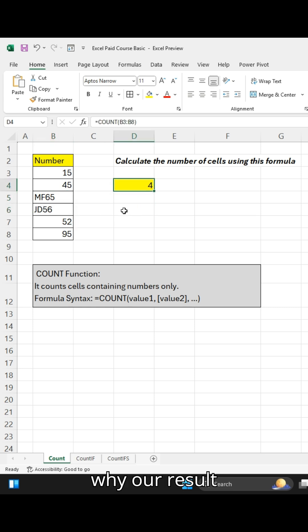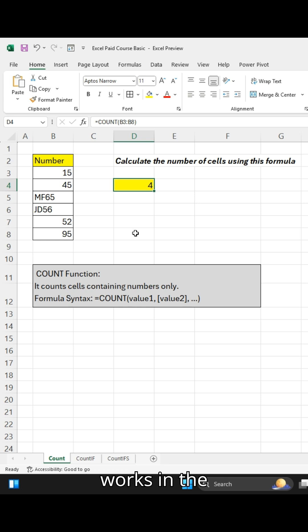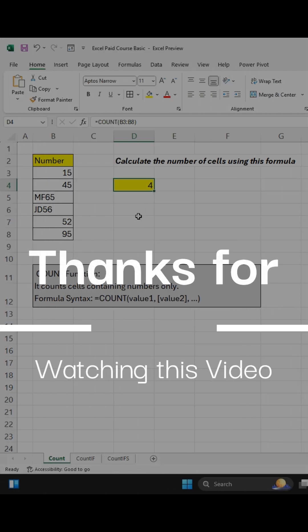This video helped to clearly understand how the COUNT formula works in Excel. Thanks for watching this video.